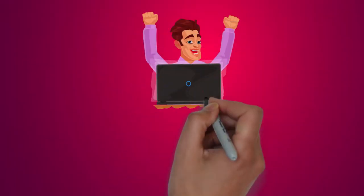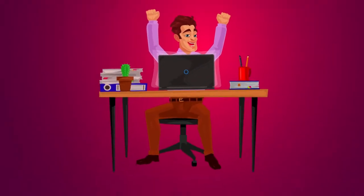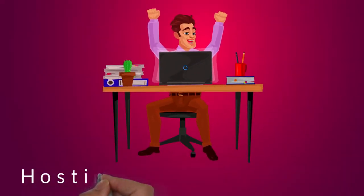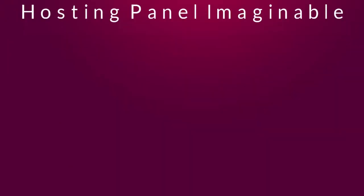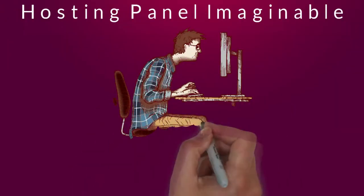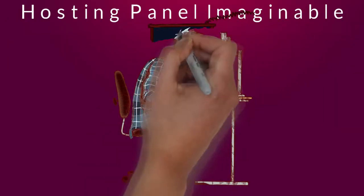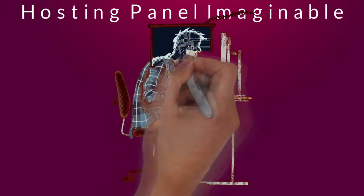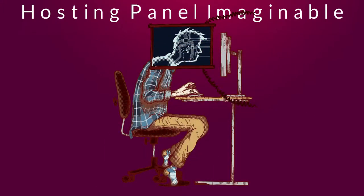We offer the most powerful and user-friendly hosting panel imaginable. Novice or expert, you can do everything easily, instantly, and independently.